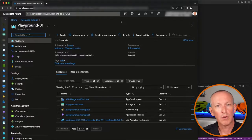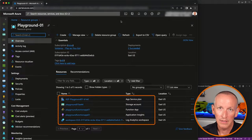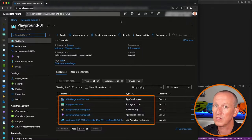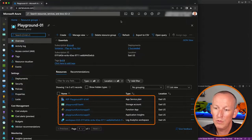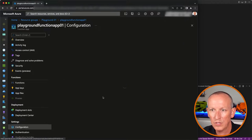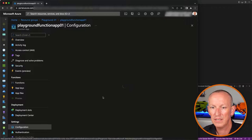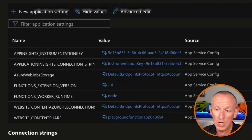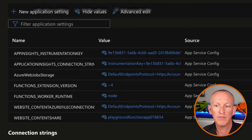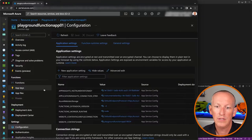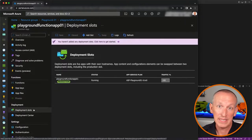So what did that process create? It created a storage account, an app service plan or hosting plan, and the function app itself. It also created an instance of Application Insights to monitor the function app and connected it to the app insights instance. If we look at the function app's configuration for the production deployment slot, we can see a bunch of app settings — including settings for Application Insights, storage account connection strings, the functions runtime and extension version, and website content settings.